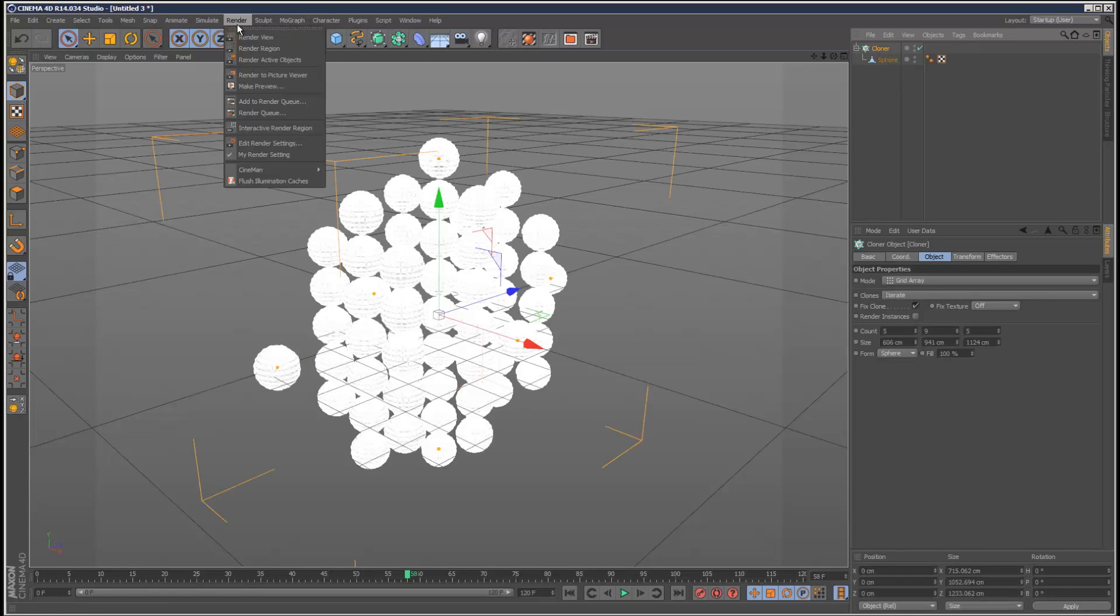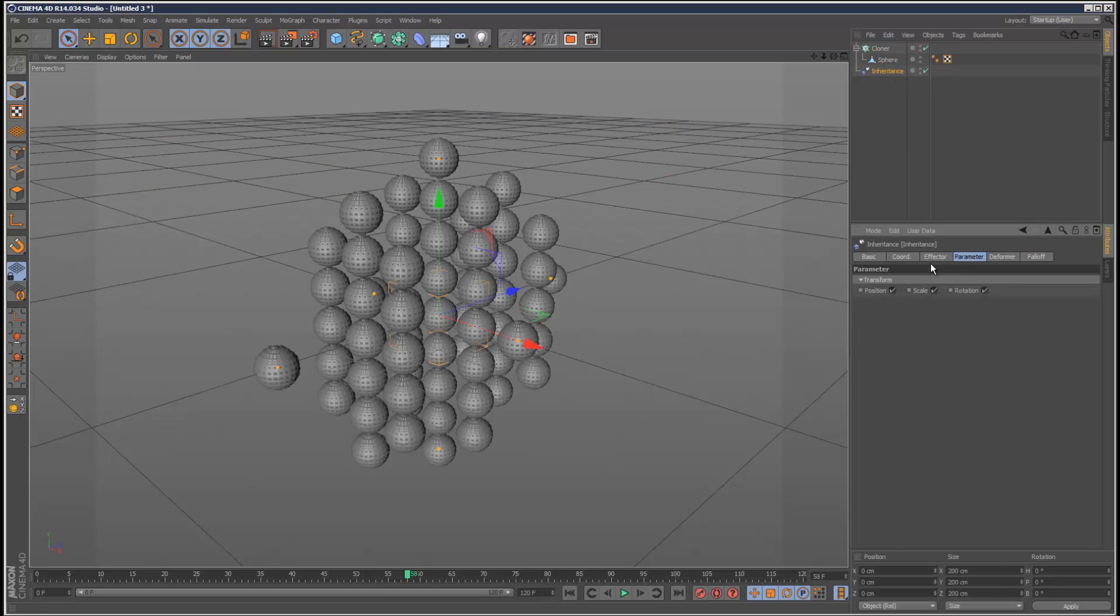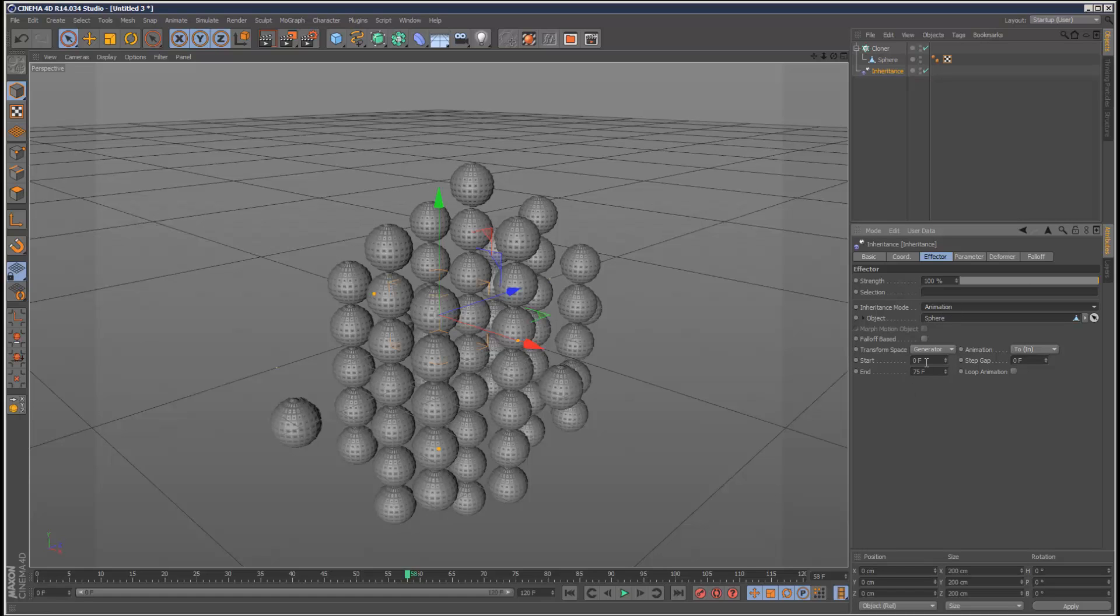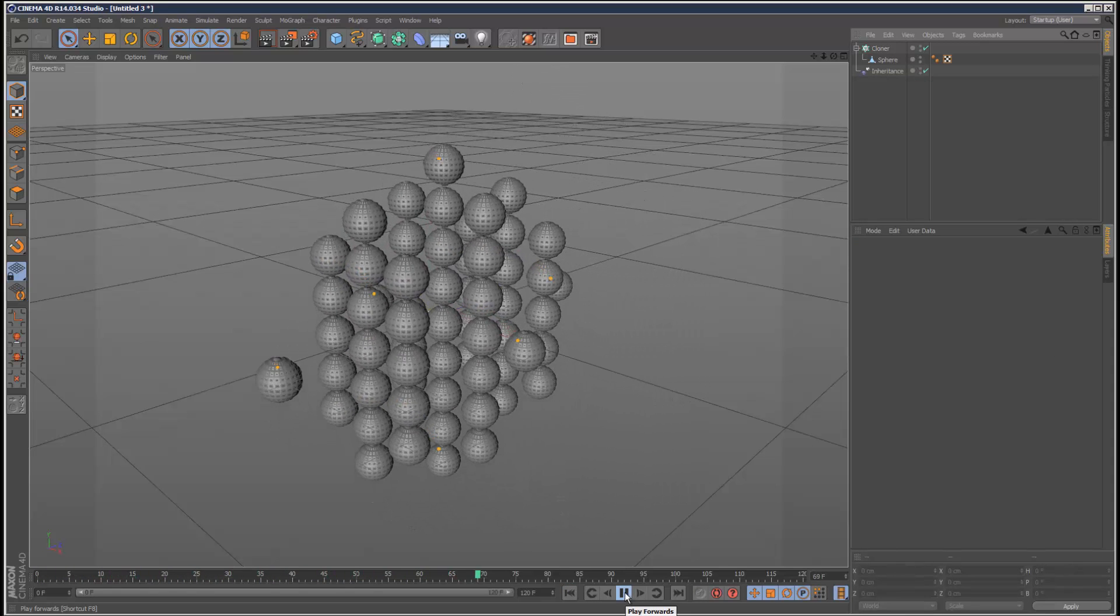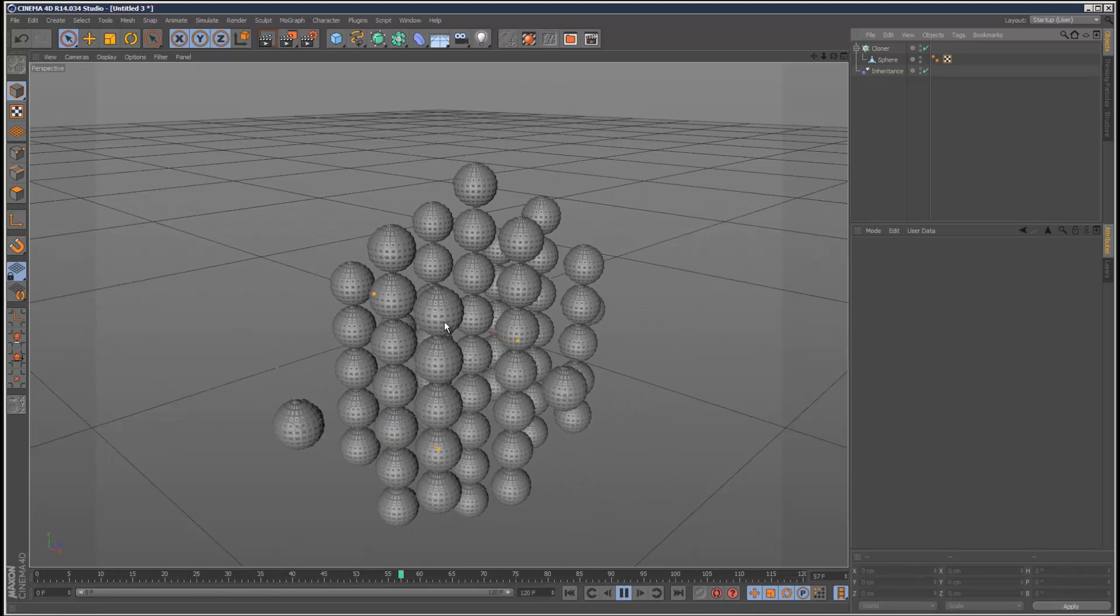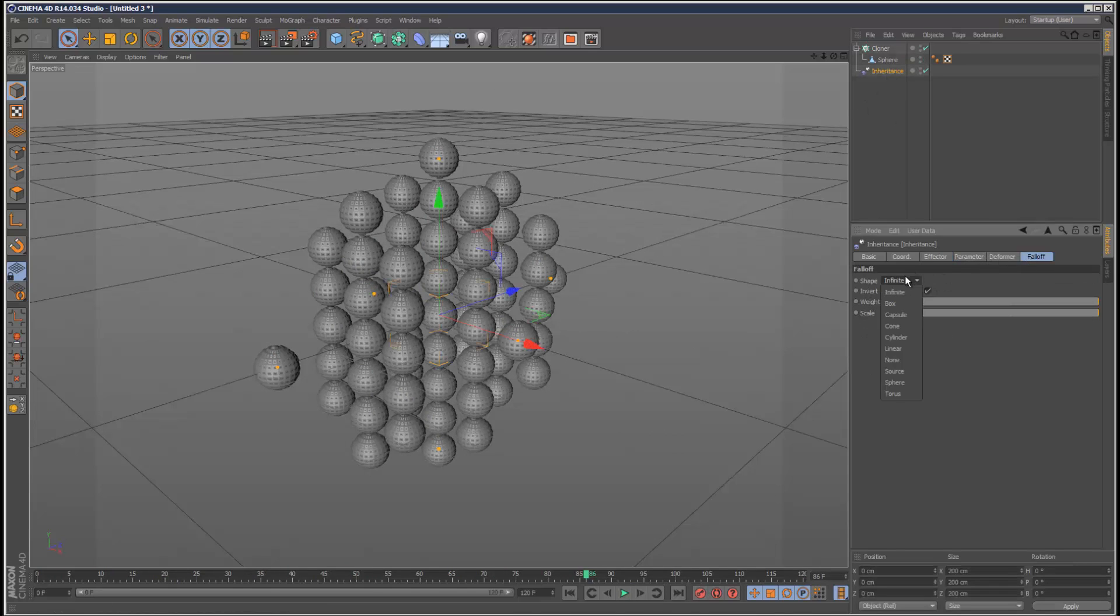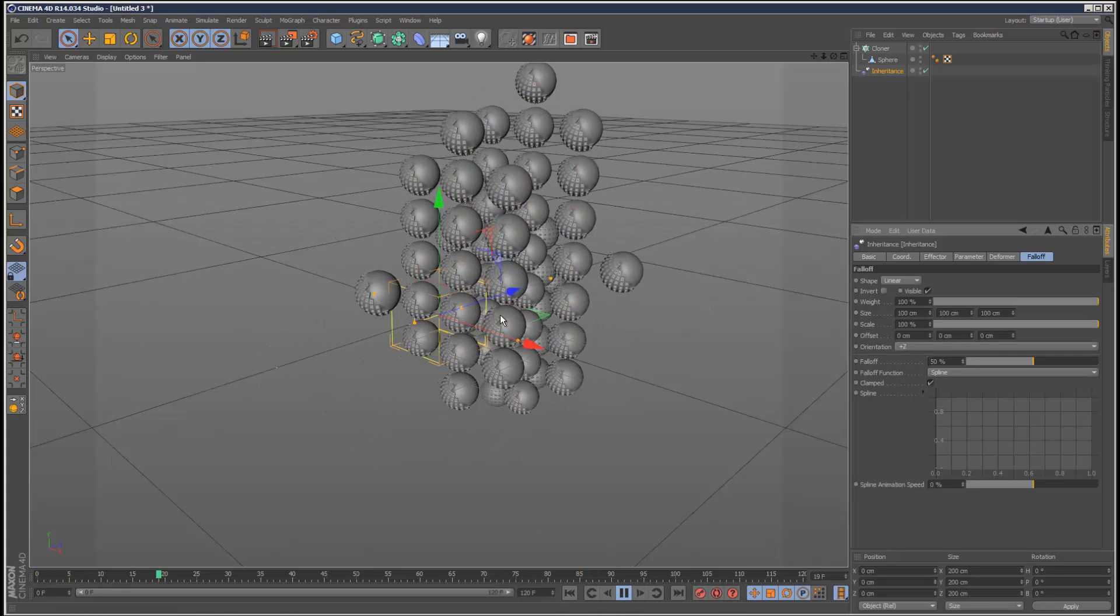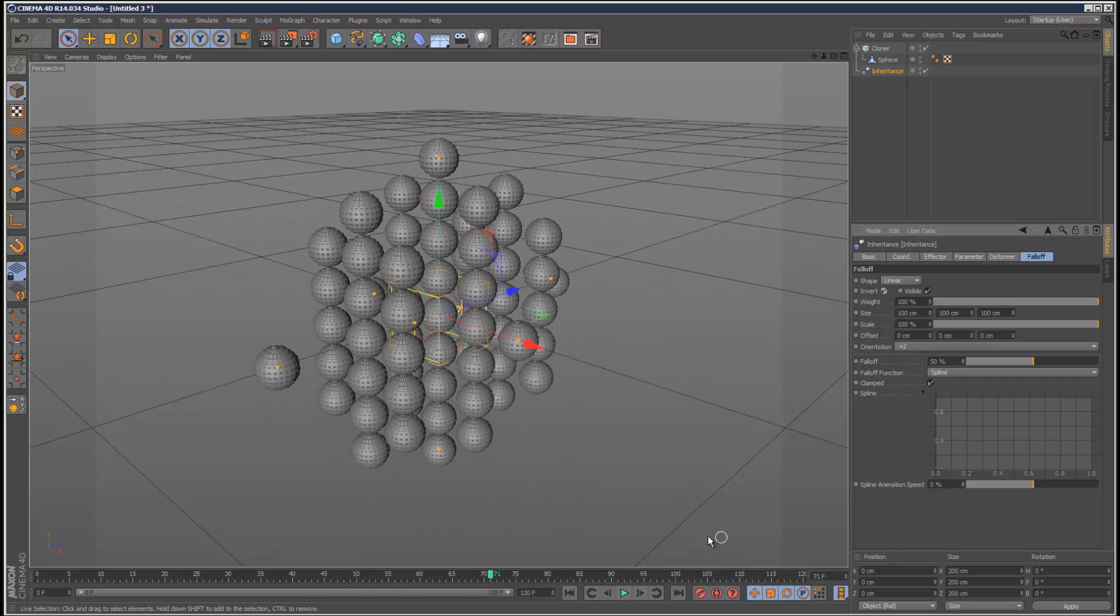I'm going to drop the sphere in there. I'm going to add an inheritance effector to the cloner, go to the inheritance effector, and drag and drop the sphere into object. Then I'm going to set the inheritance mode to animation and the transform space to node. So let's play that back. They all seem to move on their own little path. I'm just going to add a falloff linear right in the middle there.